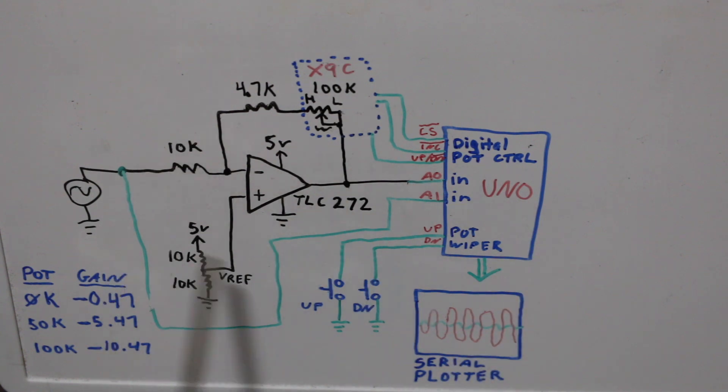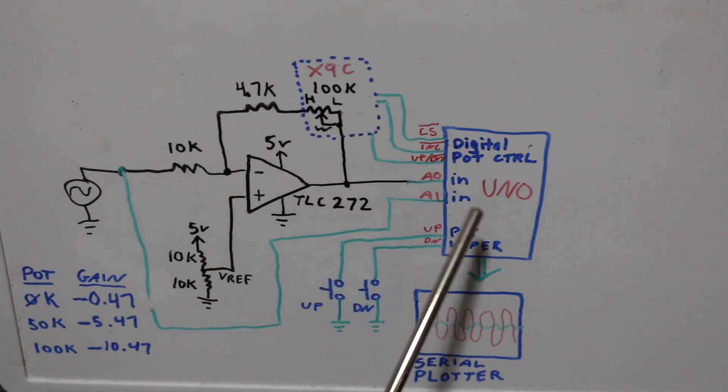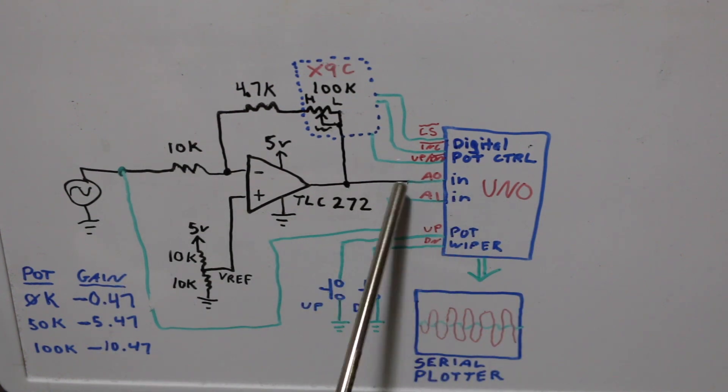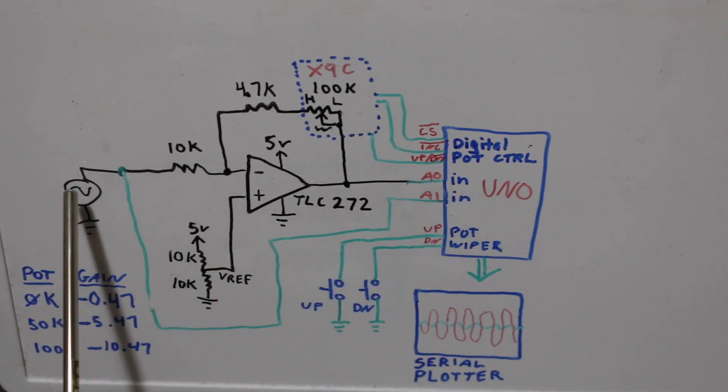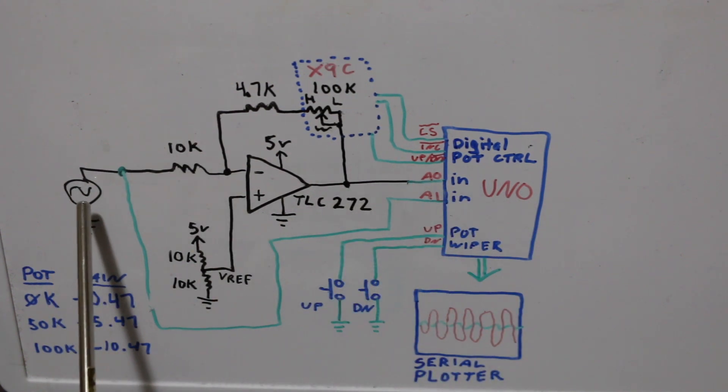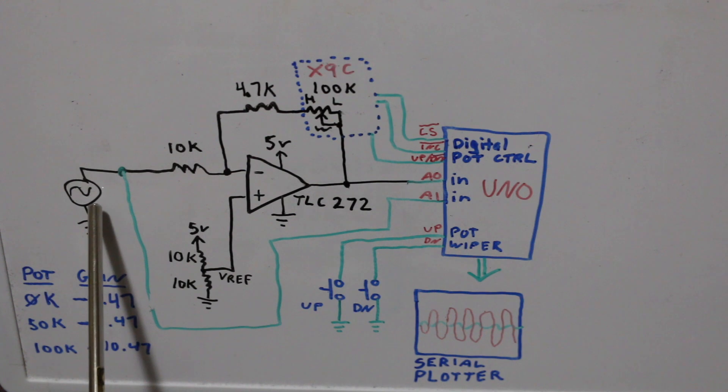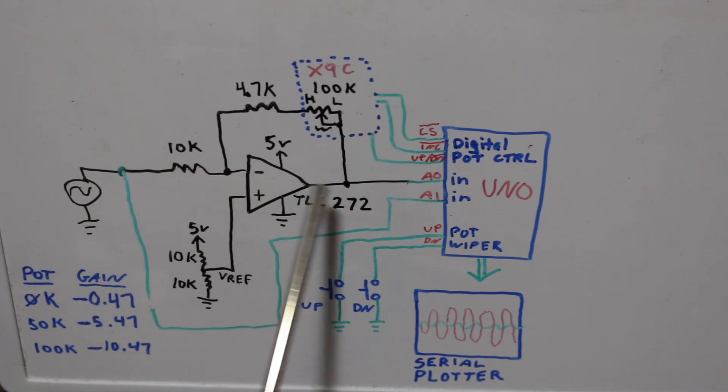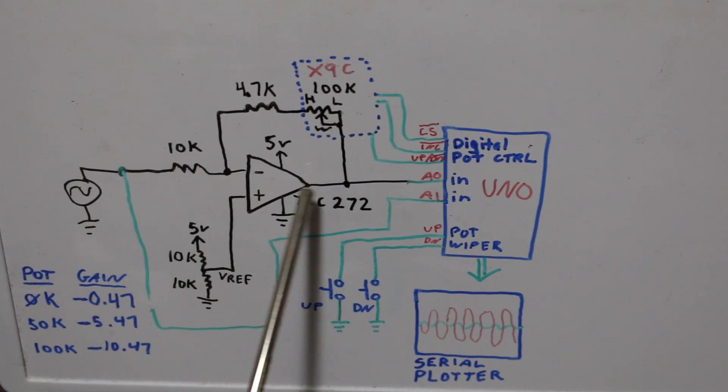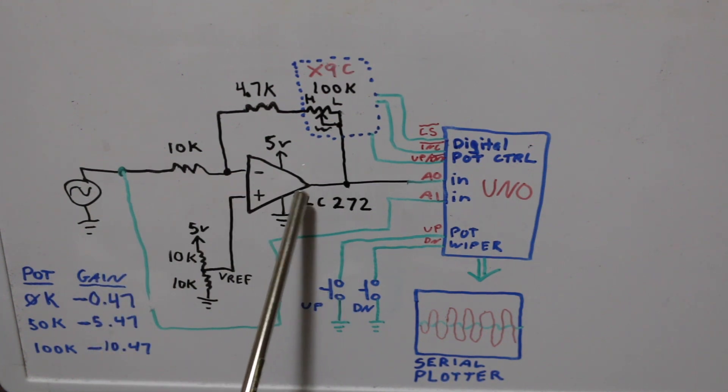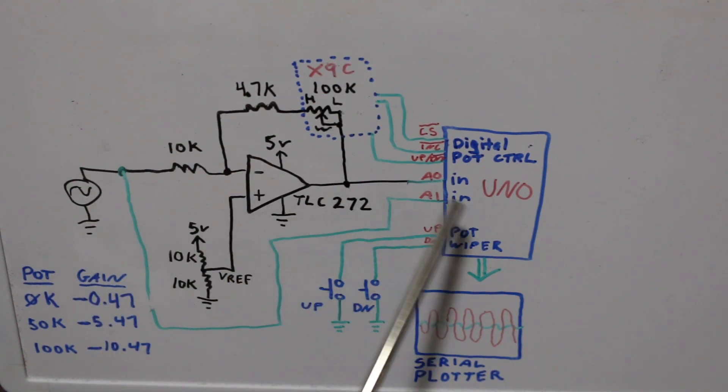Everything is 5 volts so it's all safe levels. I'm giving a signal that's about 700 millivolts so I can scale it up and get a lot of gain and still be within 5 volts.